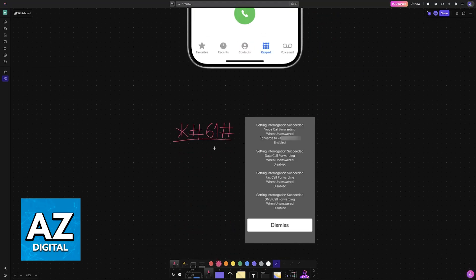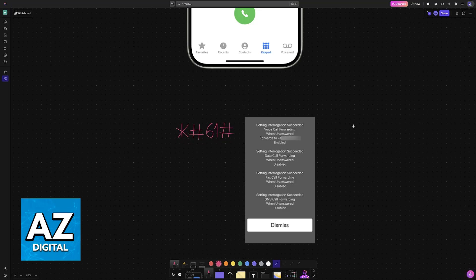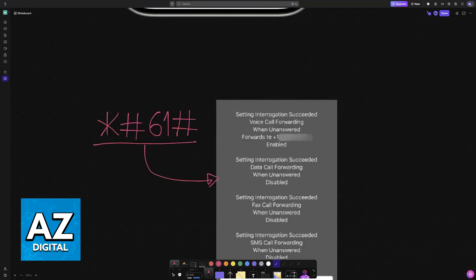So first you will need to call a specific number. Dial this number here: *#61#. When you call this number it is going to take a while and you should see a screen similar to this one.